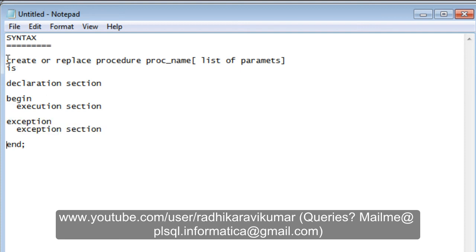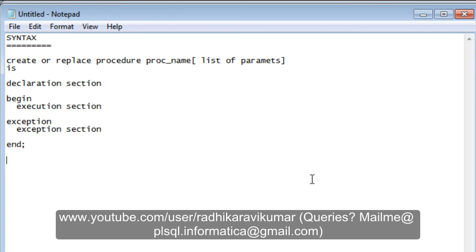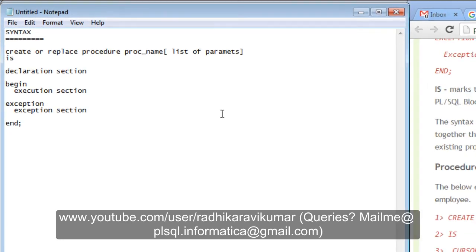That's the syntax for stored procedures. In the next tutorial we'll write a small procedure example. After that, we'll move on to functions. If you have any queries, mail me at plsql.informatica@gmail.com. Keep supporting and liking my videos — thank you very much for watching.